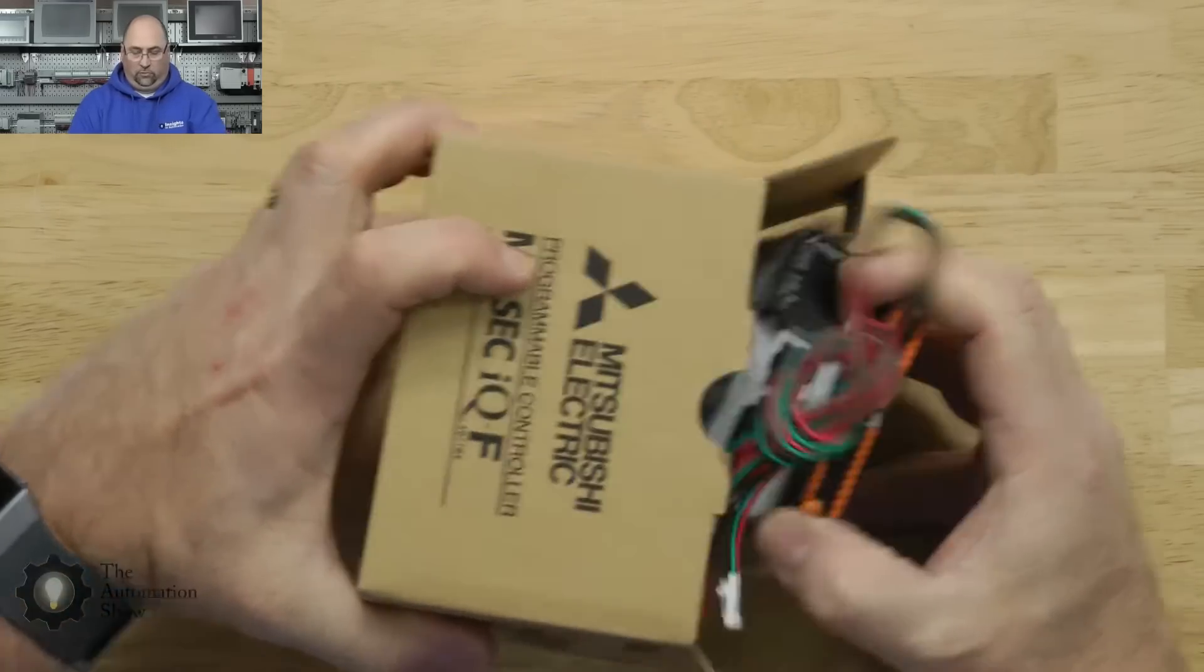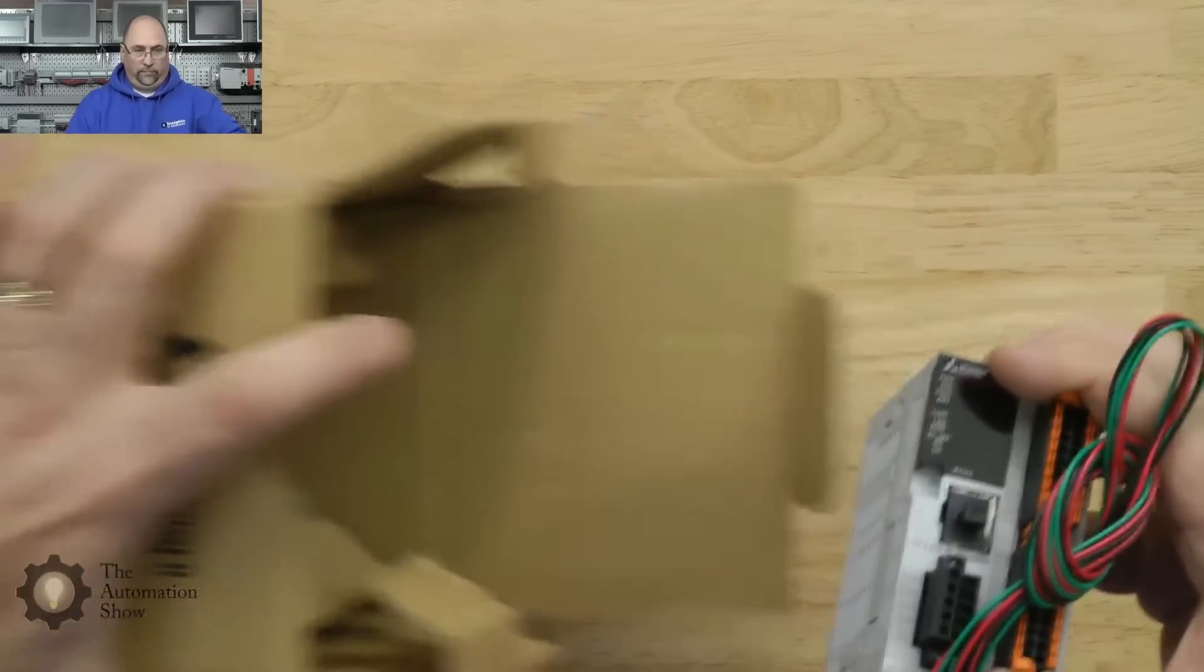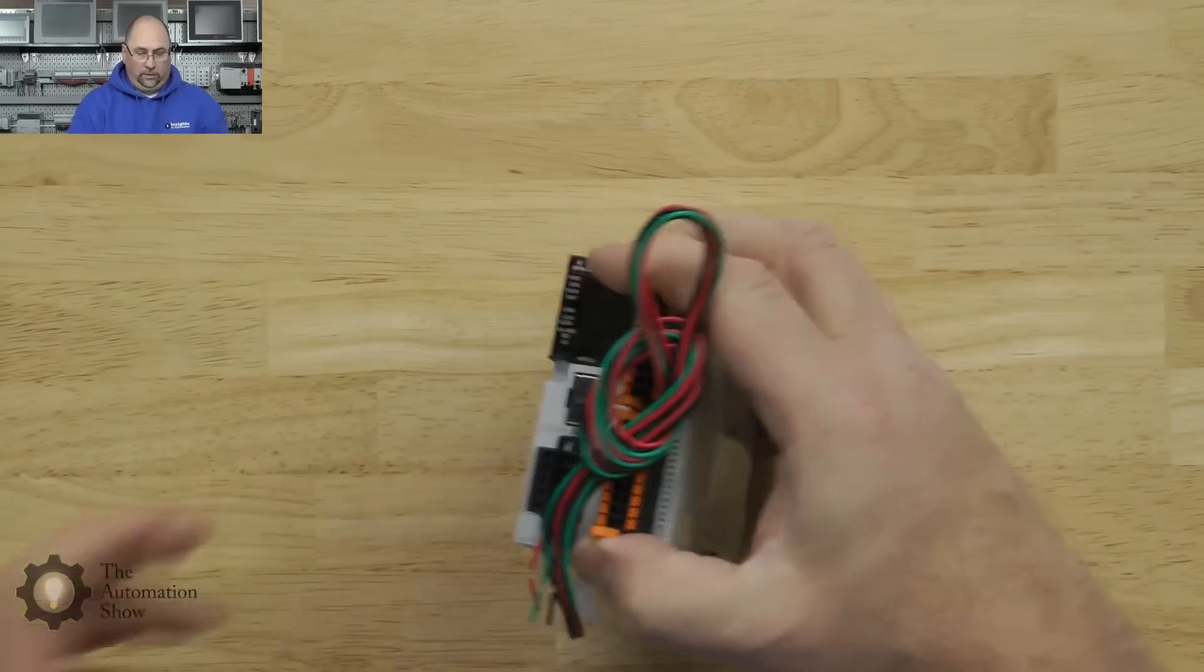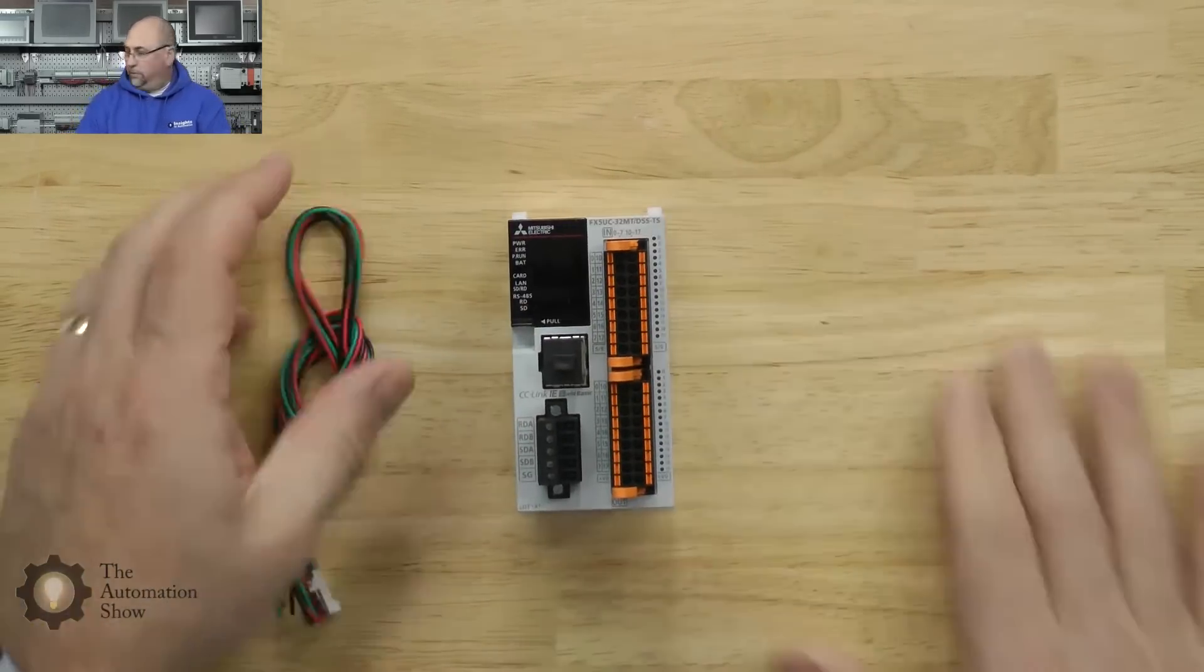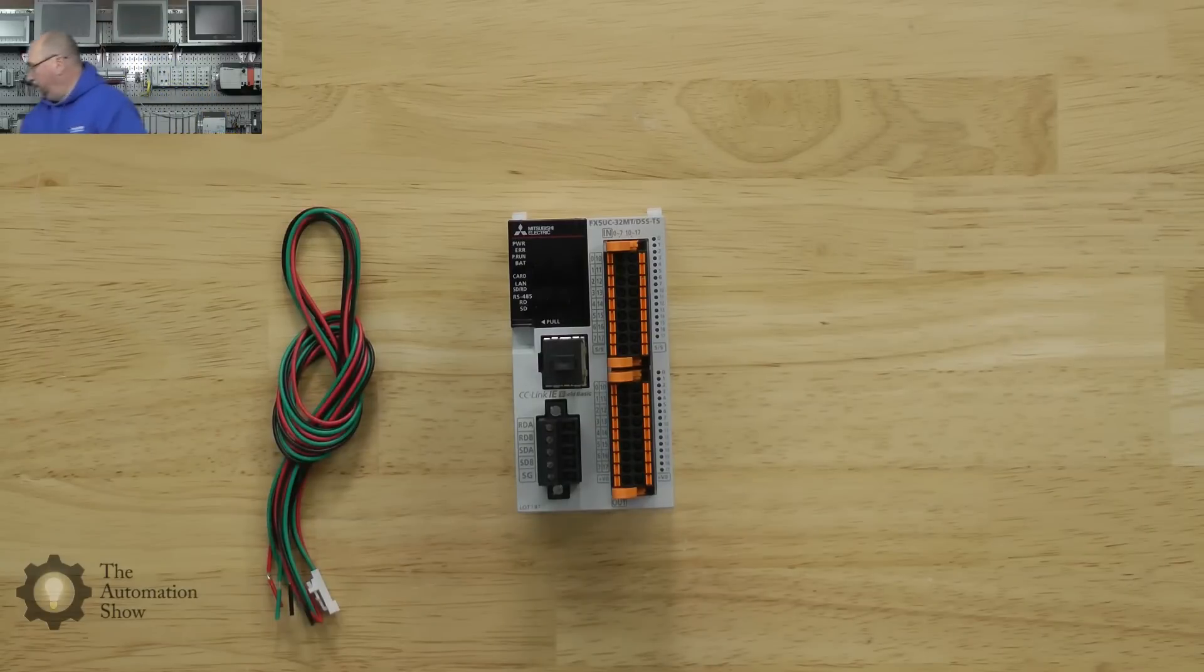Let's go ahead and open it up and see what's in here. We got some documentation and we got the controller. Let's take a look at this, let's see if we can zoom in a little bit.